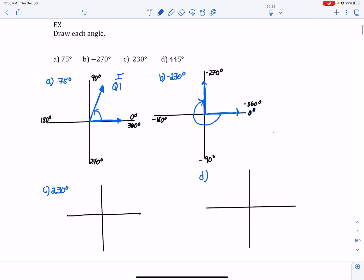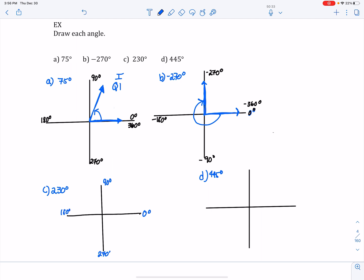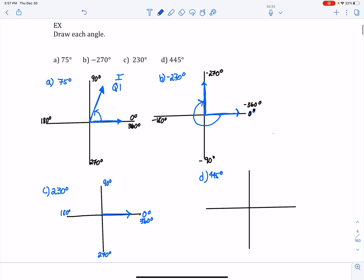Next, let's look at 230 degrees. It's positive, so I put in my values: 0, 90, 180, 270, and back to 360. I draw my initial side on the x-axis at the zero degree mark. 230 is between 180 and 270 — about 40 degrees away from 270 — and since it's positive, we move counterclockwise. That terminal side is in quadrant number three.